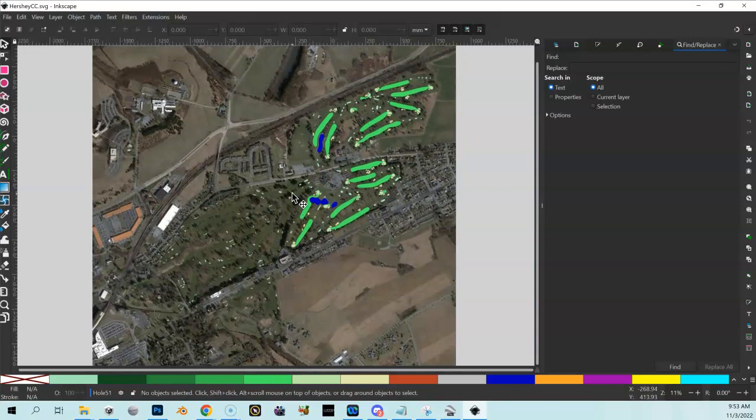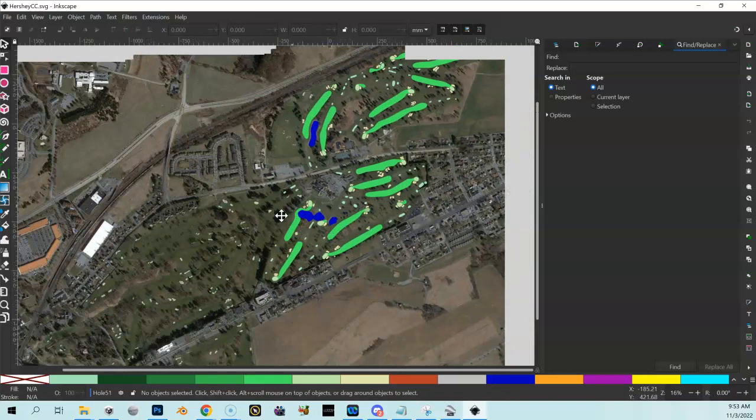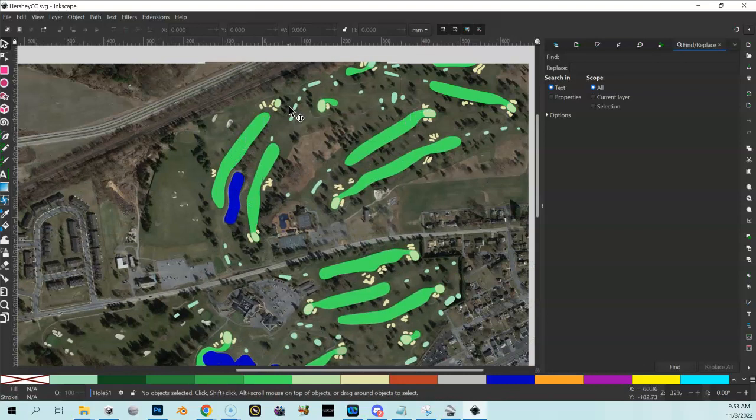All I'm doing at this point is just really tracing out shapes and all the attributes of the golf course like my fairways, my bunkers. You can see some of the areas that I've done already. You can see some water areas here, some fairways.